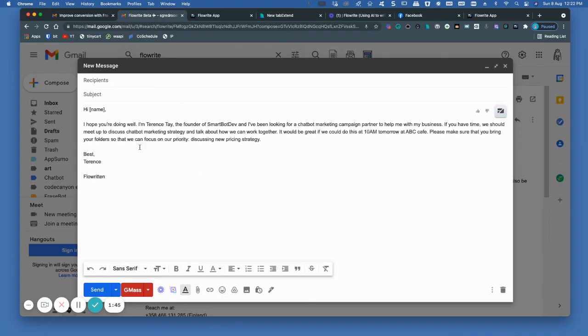There you go. Like so, don't worry about grammar. So this Flowrider is very cool.